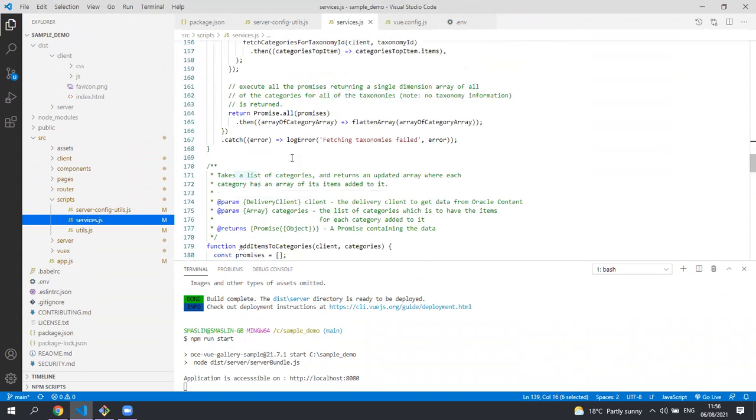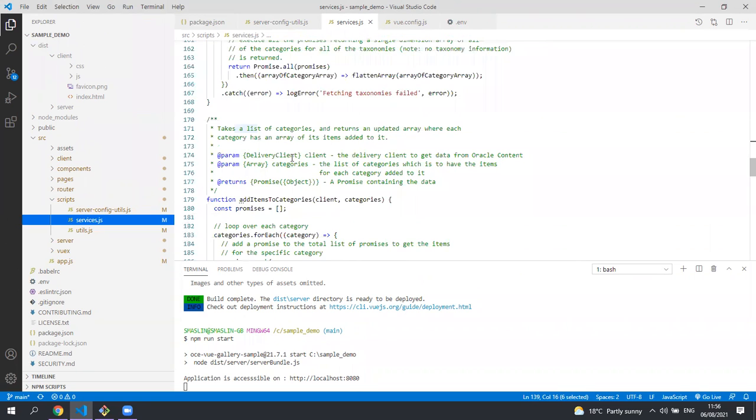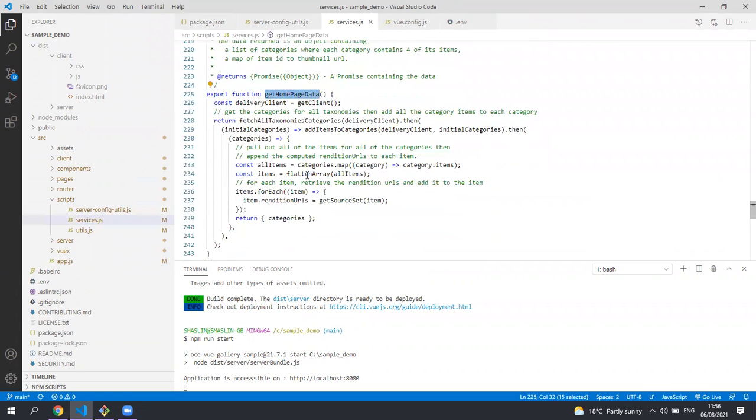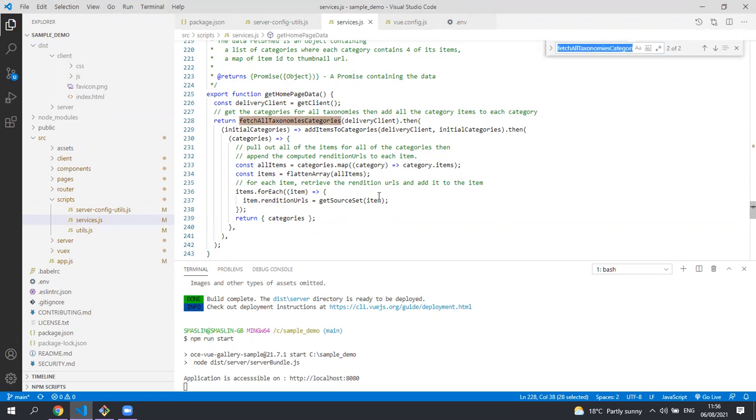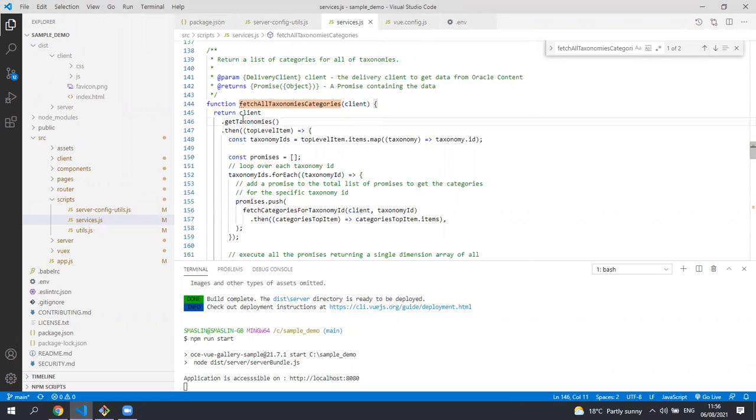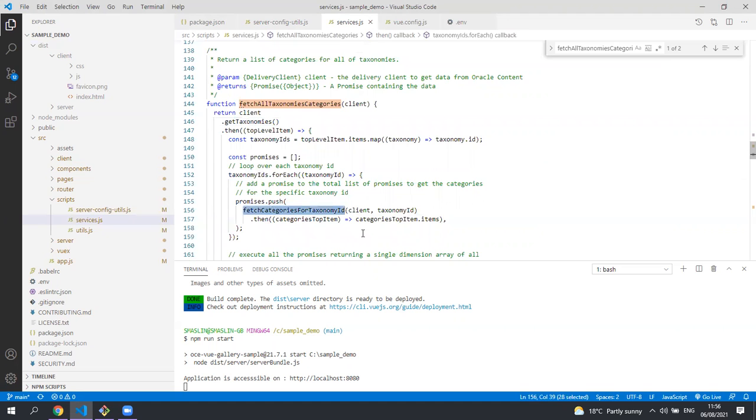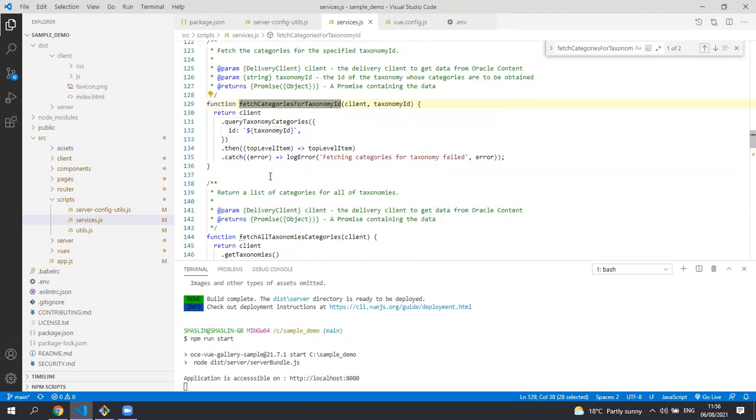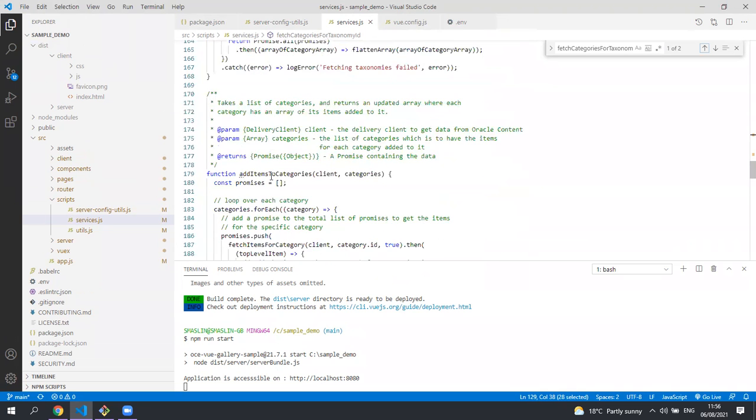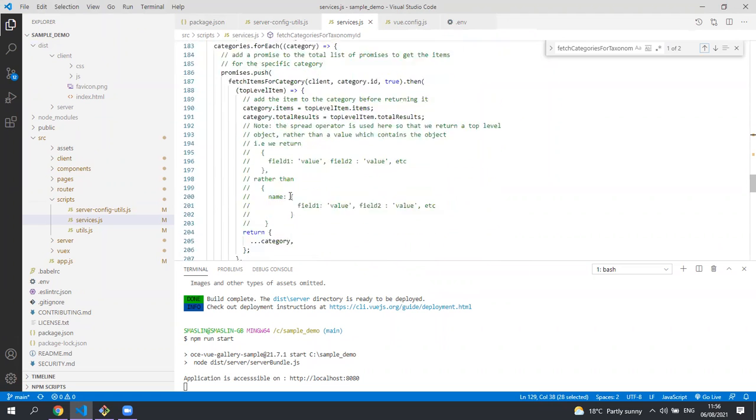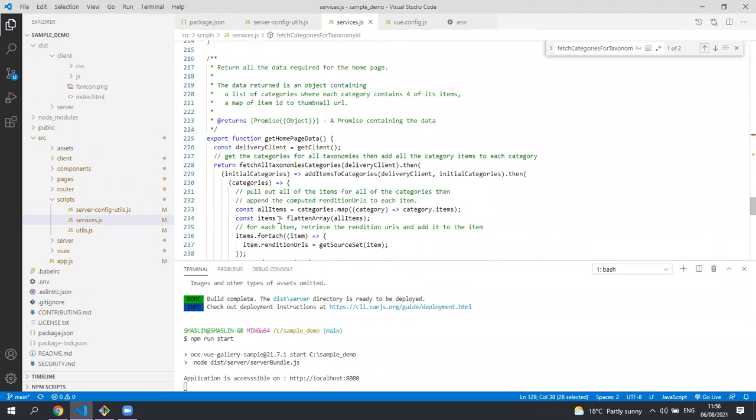So if we scroll down we'll find the method fetch the home page, get home page data. So this is the function that gets all the data for the home page. The first thing it does is call fetch all taxonomy categories and if we scroll up to see that method you can see we use the content SDK client to get all the categories taxonomies in the system. Then for each taxonomy we make another call to the server to get the categories that are in that taxonomy. Once we have all those taxonomy categories we then call through to another method to add all the items to the categories.